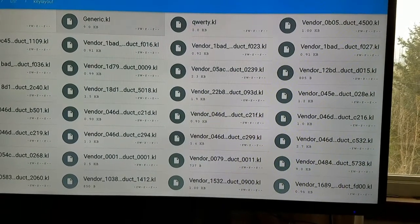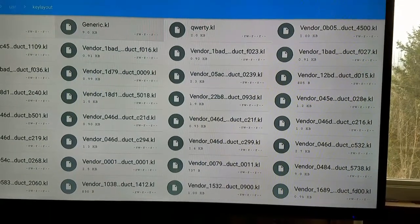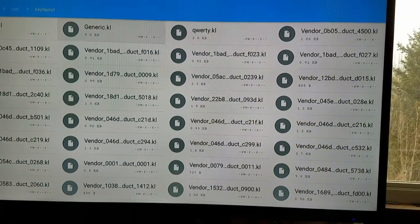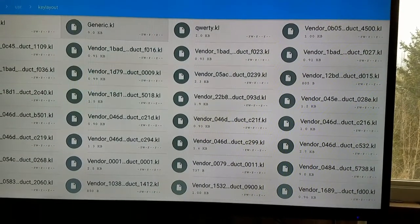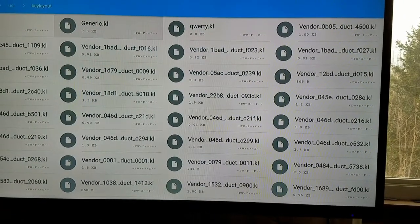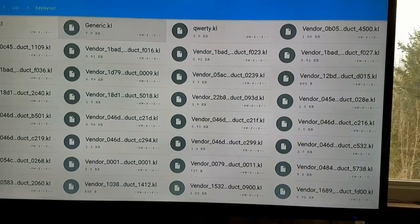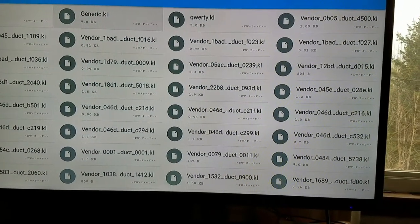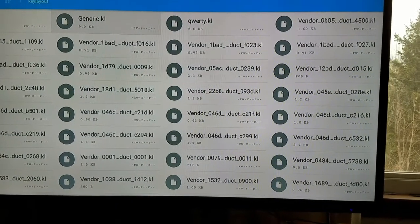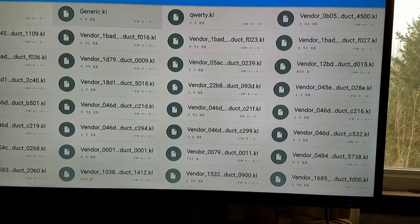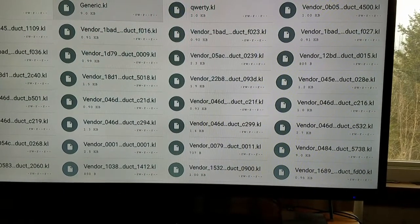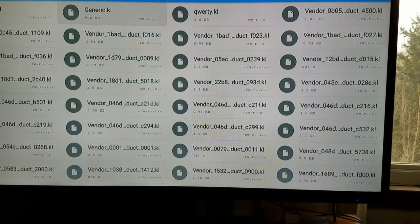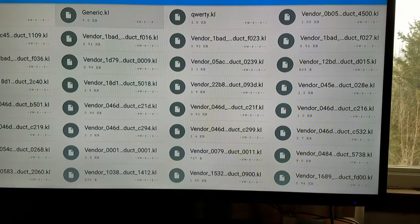What you want to do is make a copy of the generic.kl file and save it somewhere on your Android box as a backup just in case you screw something up. You also want to get it onto your computer — I ended up emailing it to myself and editing it on my personal computer. You're going to edit it and change the name to whatever the vendor ID is for your remote. You don't want to save it as the generic file, because any future USB or Bluetooth remotes you connect will use that as the keylayout.